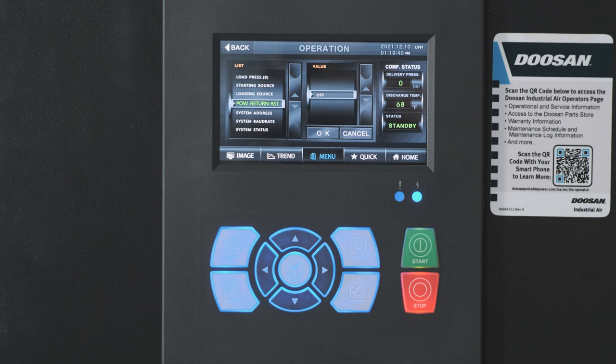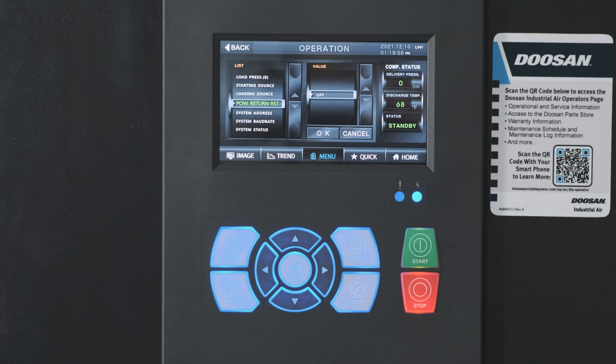Power Return Restart, or PRR. With the PRR on, the compressor will return to the operational state it was in prior to losing power. So if the compressor was in standby and power is lost, when power is restored, the compressor will return to the standby state.